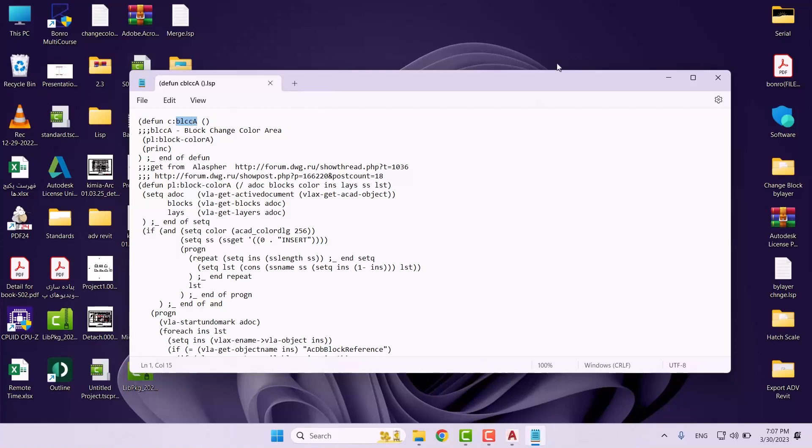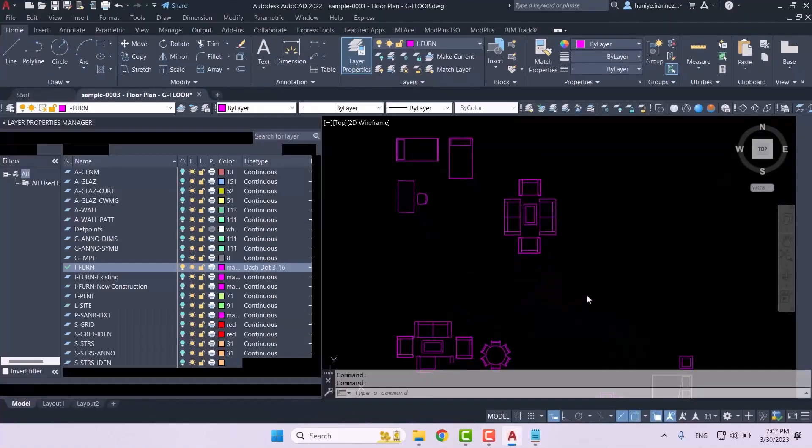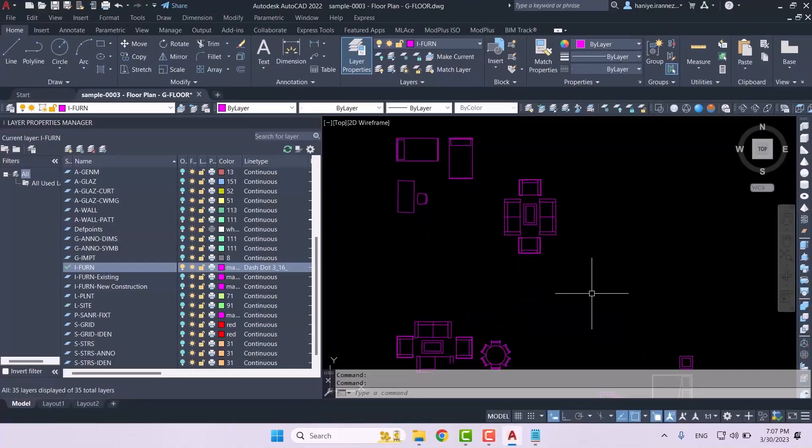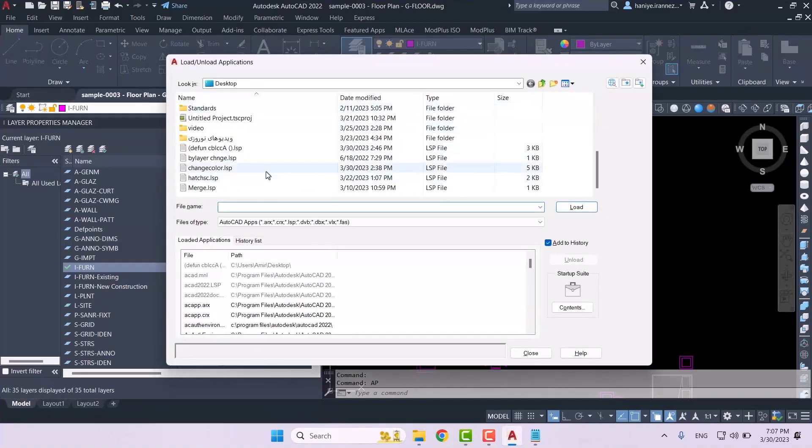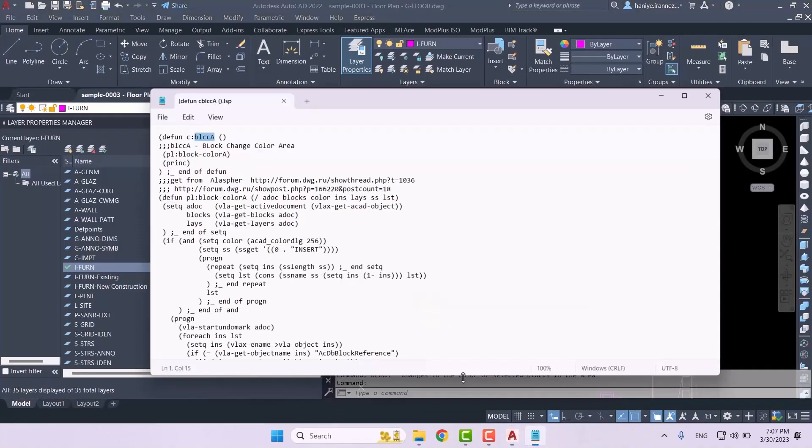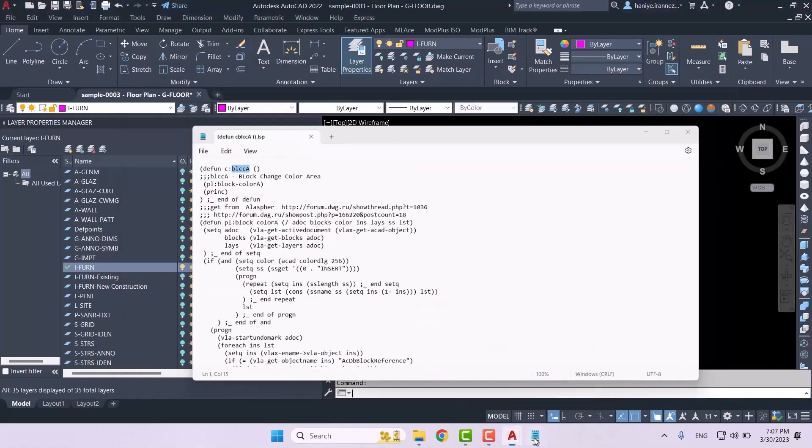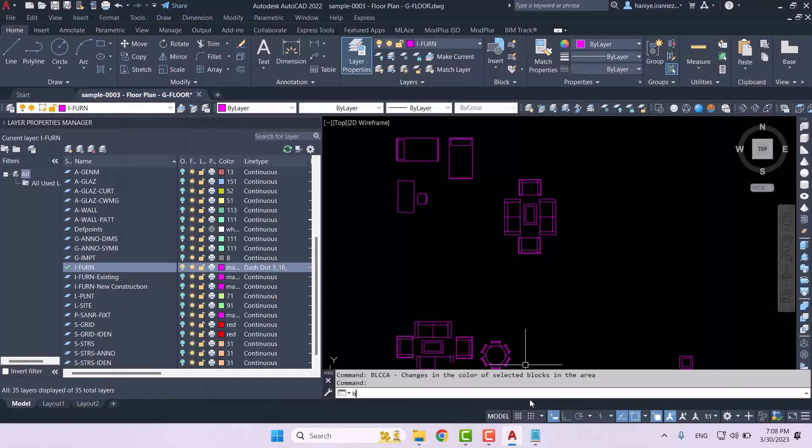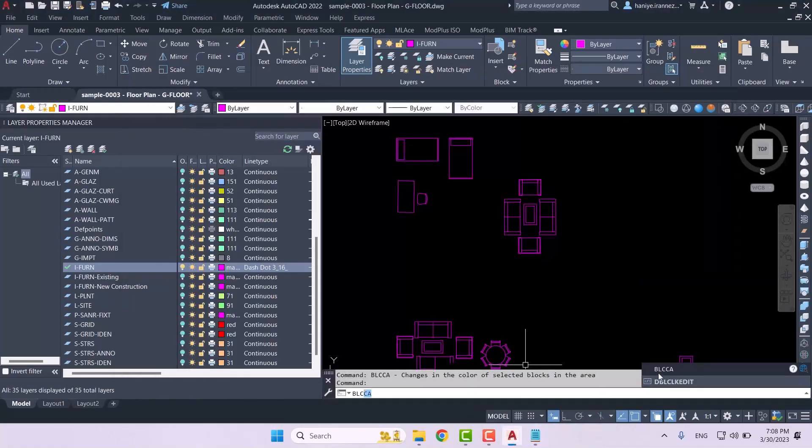All right, so I'm going to go here and enter AP and then load this LISP. And now we're going to type in what has been written right here, which is BLC, and then we will be able to see the LISP and select it.